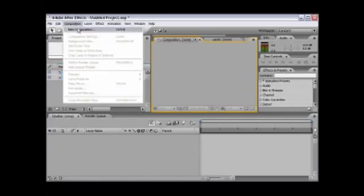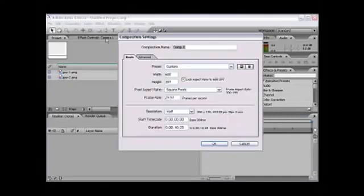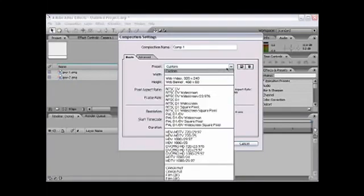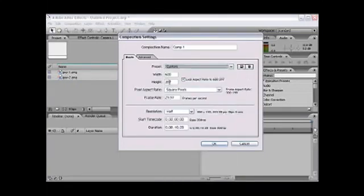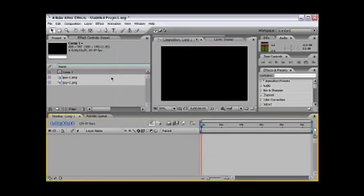First of all we're going to make a new composition. You can use any of the presets on here. I'm just going to use 600 by 397, frame rate 29.97 and duration 10 seconds. So that's our composition.